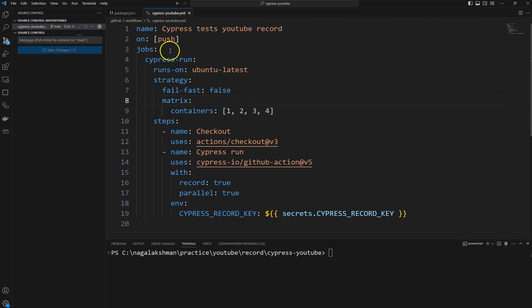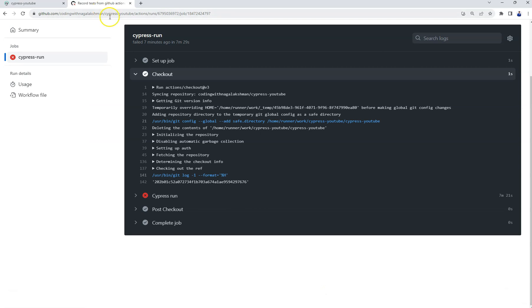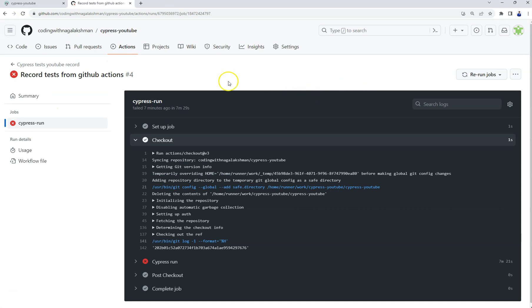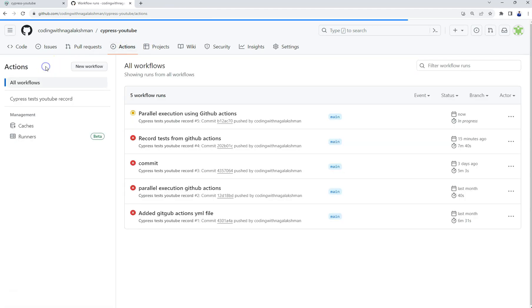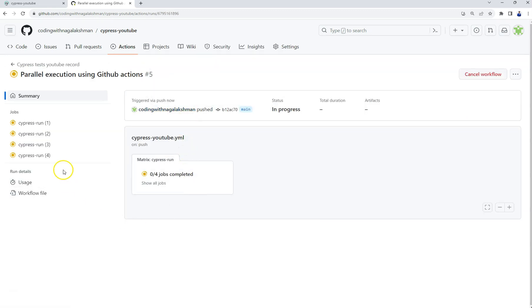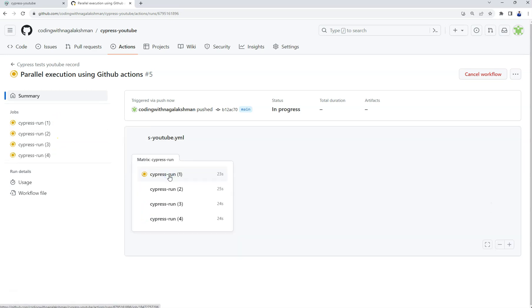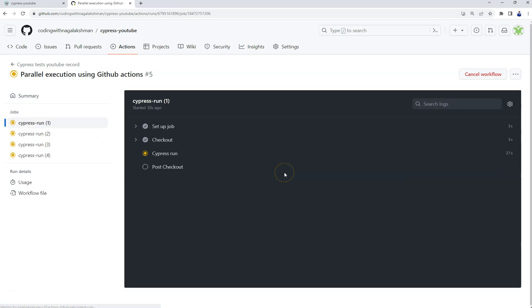As we have mentioned on push we need to execute those tests in GitHub Actions. If you go to GitHub Actions, this is from the previous one, and if you click on GitHub Actions, see it's started again: parallel execution using GitHub Actions. If you click on it, see there we have mentioned the four containers, so all four started here.